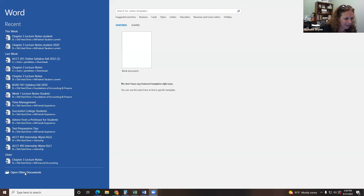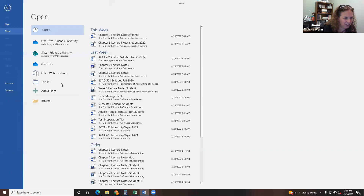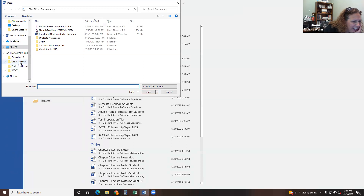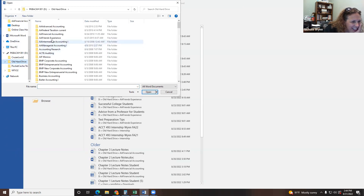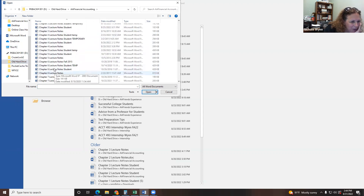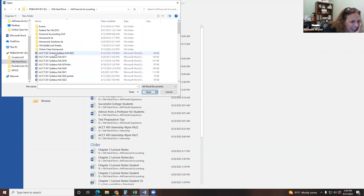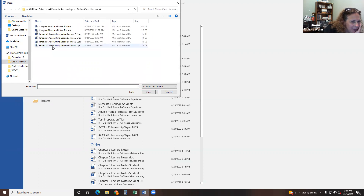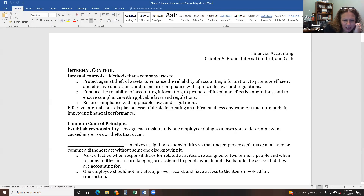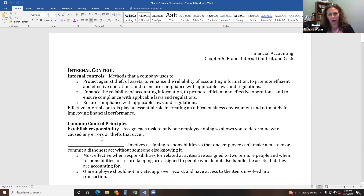Hi guys. I just wanted to go ahead and start with Chapter 5 lecture notes. So let me see if I can go find those real quick and we can get started. I hope everybody's doing well. Welcome to the week. Chapter 5 is all about bank reconciliations and cash. Specifically, we're going to talk about the idea of internal controls first.